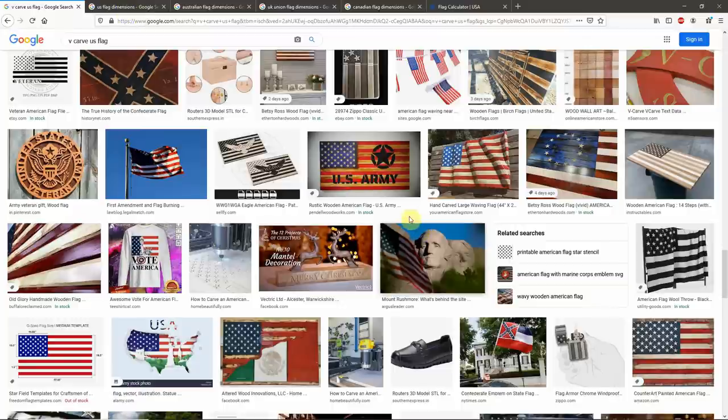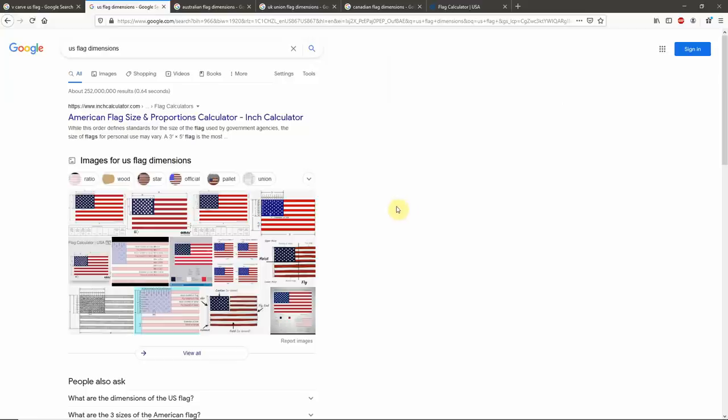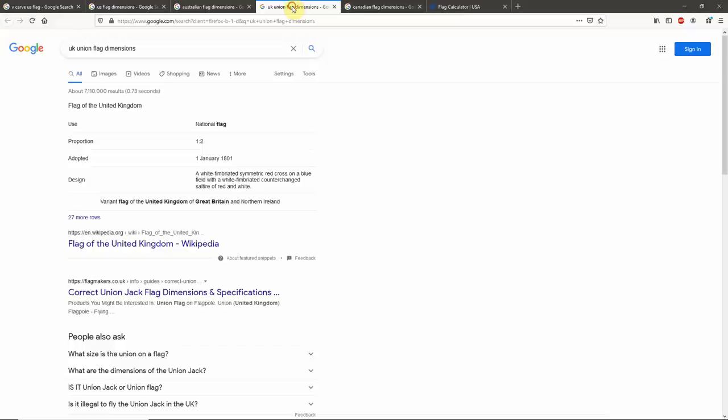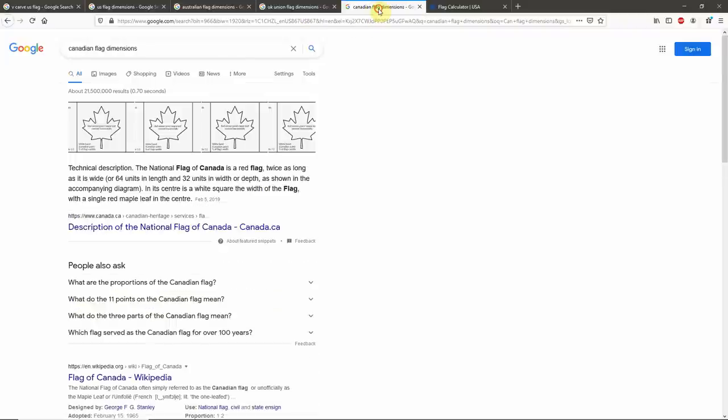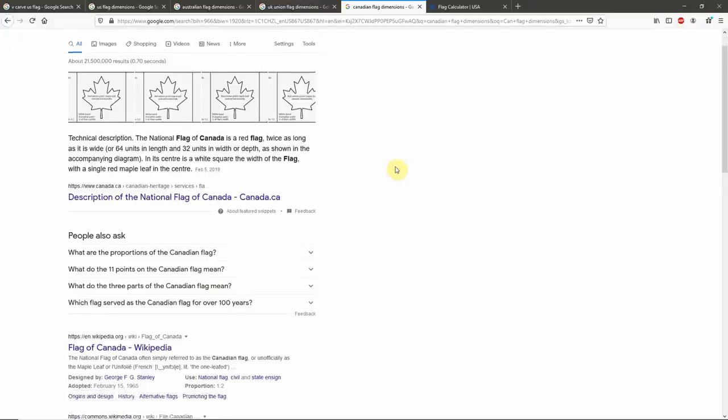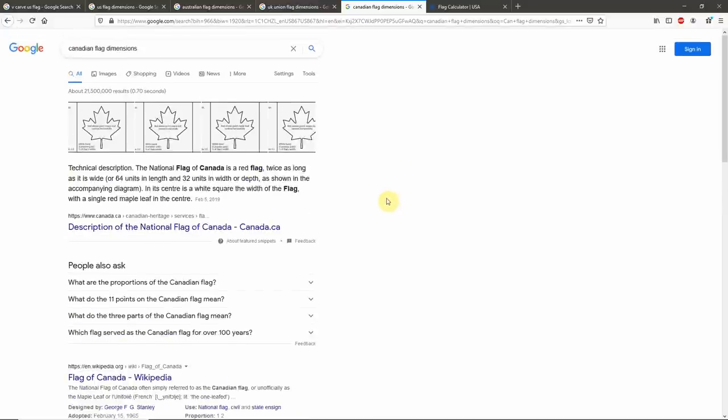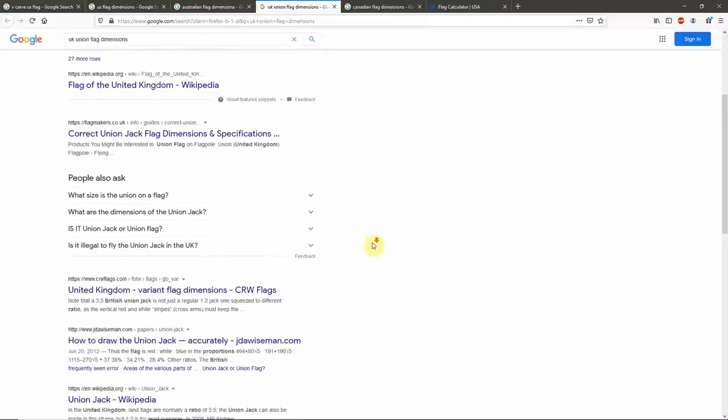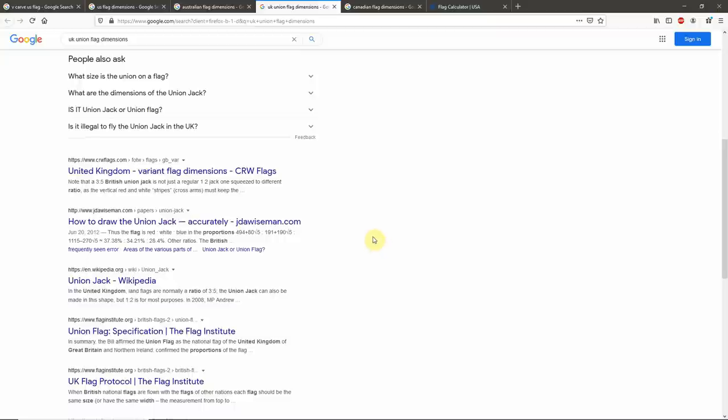Every nation has its own flag, a preferred way of displaying that flag, and the flag has its own proportions, colors, and arrangement. This is true of the Australian flag, the U.K. Union flag, the Canadian flag, any nation you choose. A simple Google search will help you find those proportions, lay out the pattern, and get the correct measurements to make your flag a correct representation.